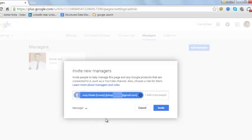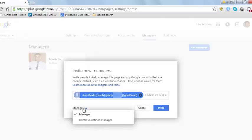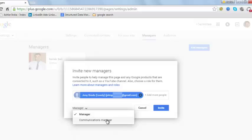There are two types of roles that you can assign. One is a manager and the other is a communication manager. As a manager, one can virtually do almost everything that an owner of a YouTube channel can do but cannot delete your YouTube channel. And as a communication manager, one will have complete access to your Google Plus profile page that's associated with the YouTube channel but will have limited access to the YouTube channel.